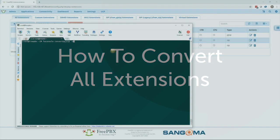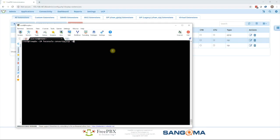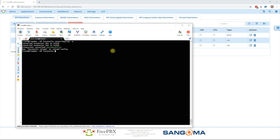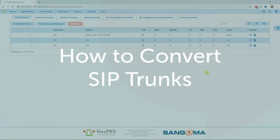Now we will ssh into the system and run fw console convert to pj sip dash a. This will convert all chan sip extensions over to pj sip. Once done, run an fw console r to reload asterisk. You can also just do a batch of extensions as I mentioned previously and this is explained on the wiki page in the description below.